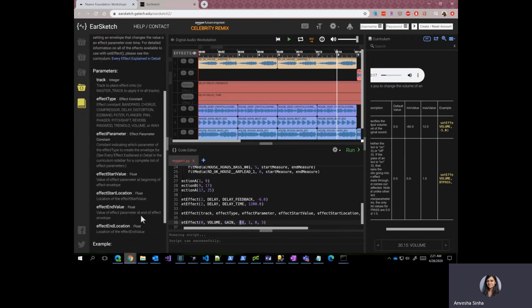There's also a start location and end location parameters, and those are basically the location of the effect start value and location of the effect end value.